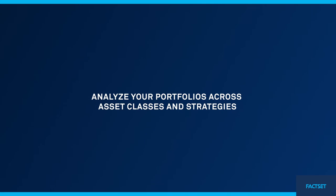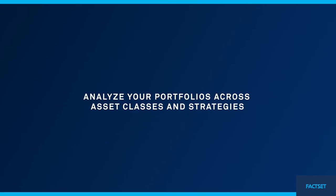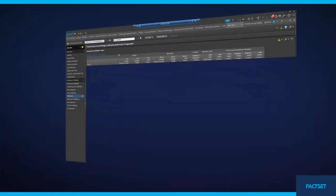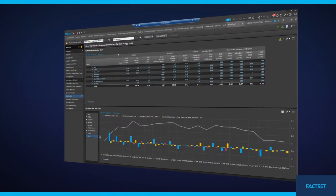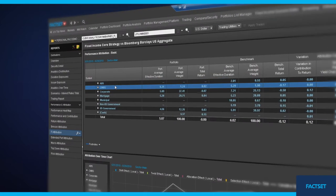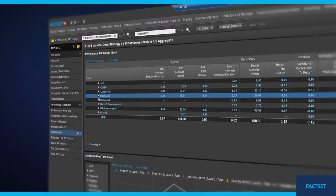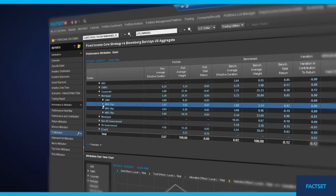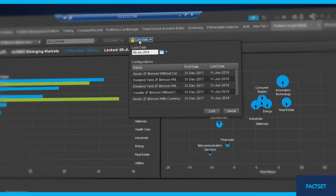Analyze your portfolios across asset classes and strategies. Measure performance, risk, attribution, style, and characteristics with sophisticated software and robust analytics.